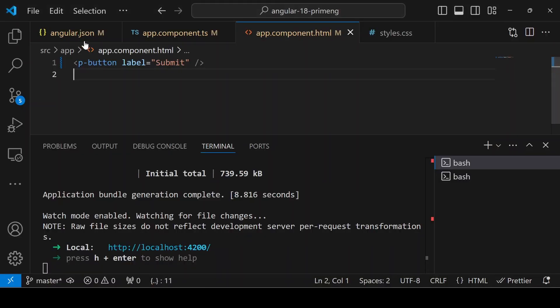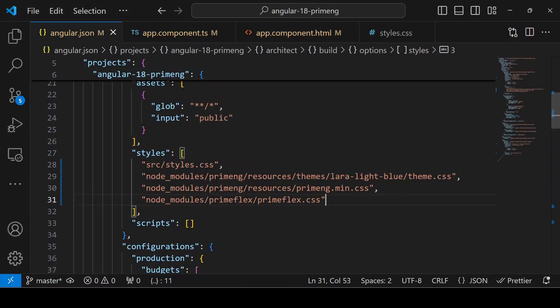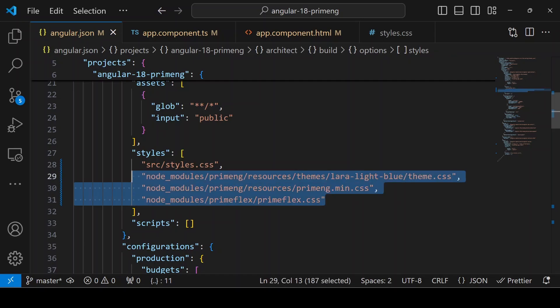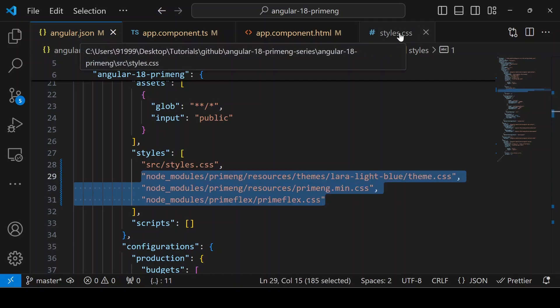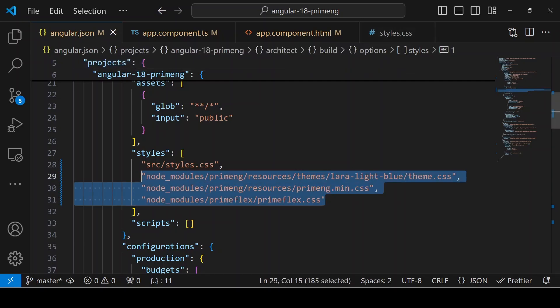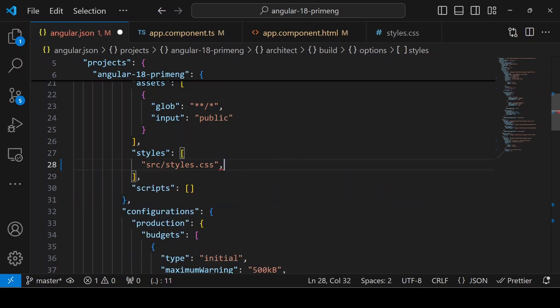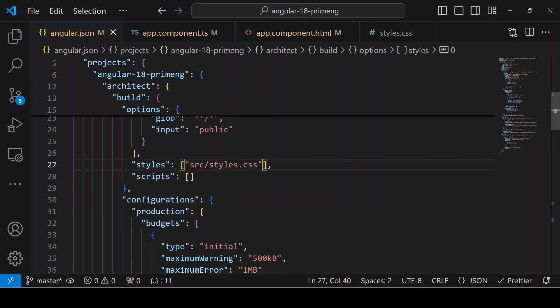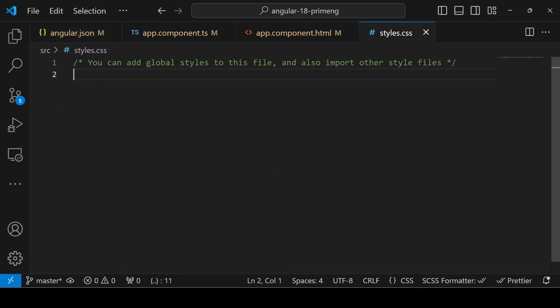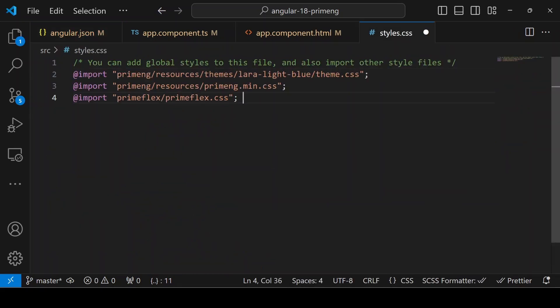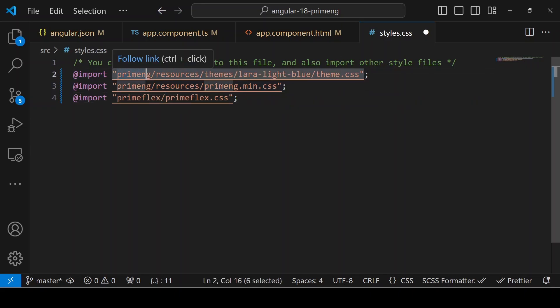The next method is, instead of importing all the styles in the angular.json, we can add it in the style.css. I'm just removing it from here. In the style.css file, you can add the path using import. Make sure the path starts from primeng.